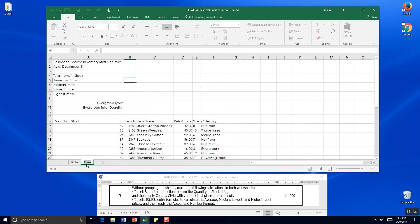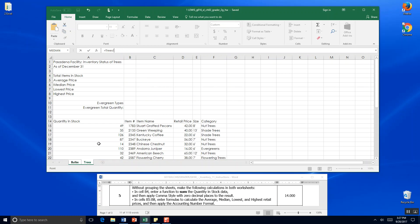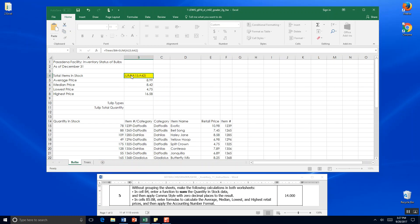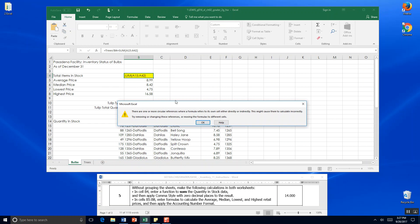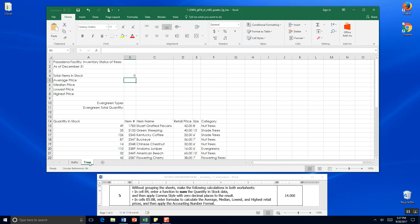Now I'm going to just grab the formula from total items in stock. I'm going to go Ctrl-C, go to trees and go Ctrl-V. There are one or more circular references so it didn't like that. I'm just going to rewrite the formula then. I'm not sure what it's looking for to be perfectly honest - A15 to A42.